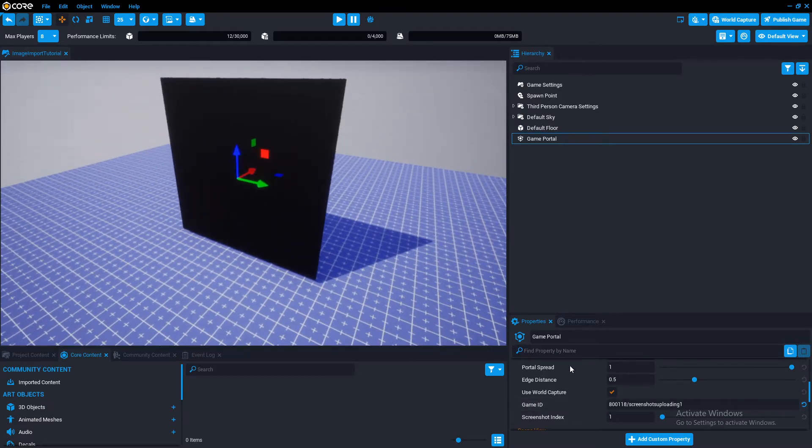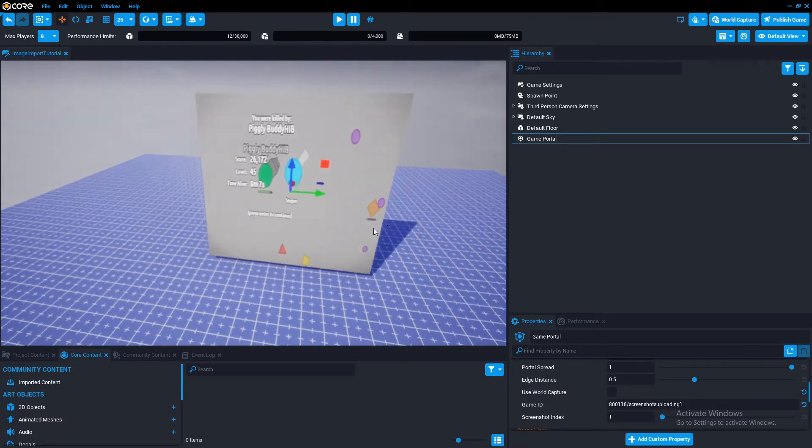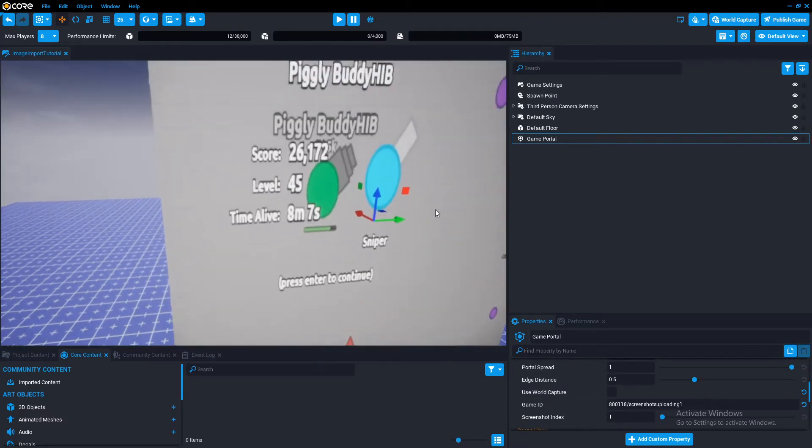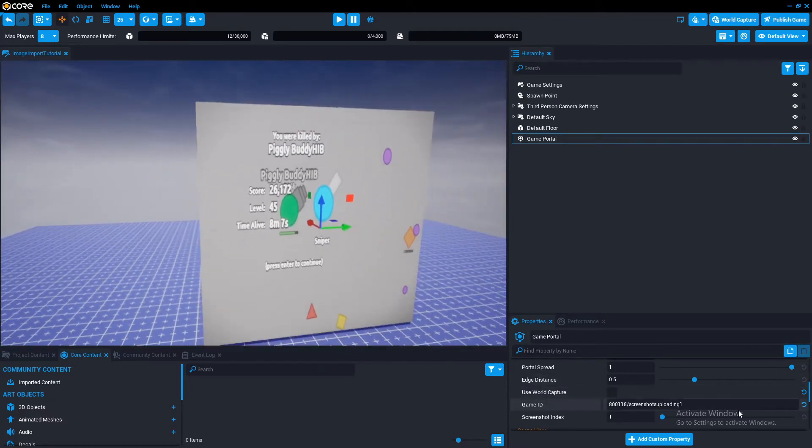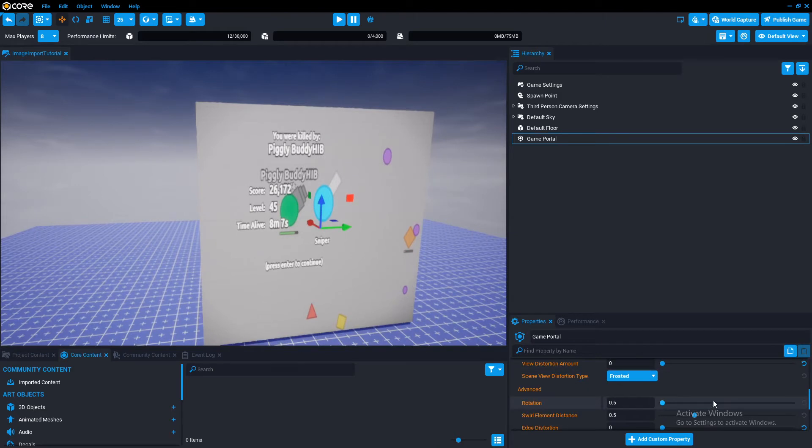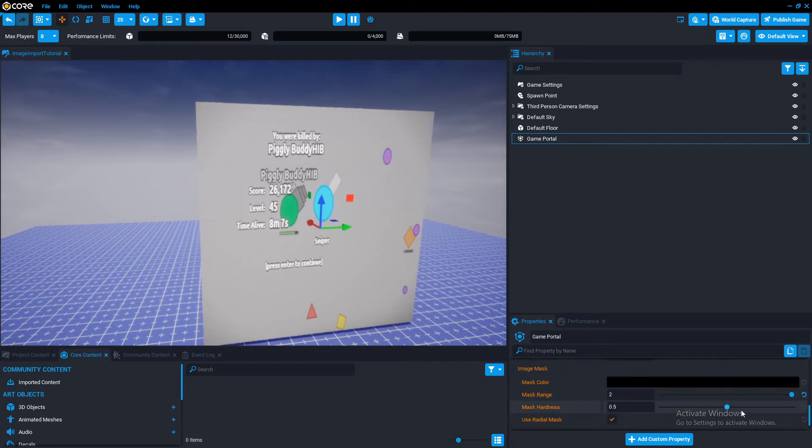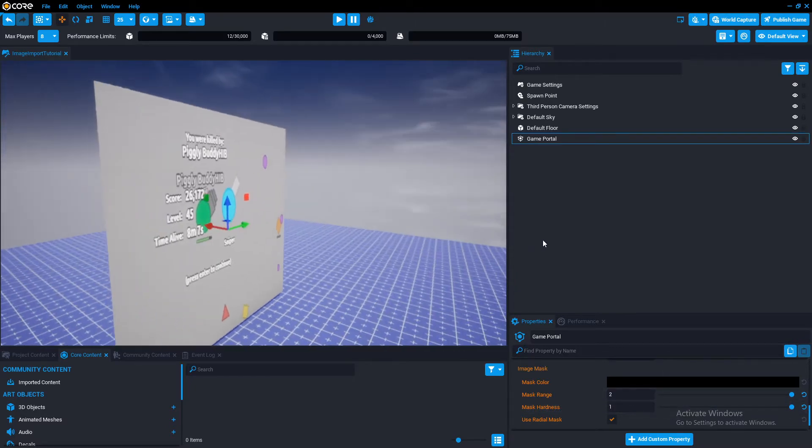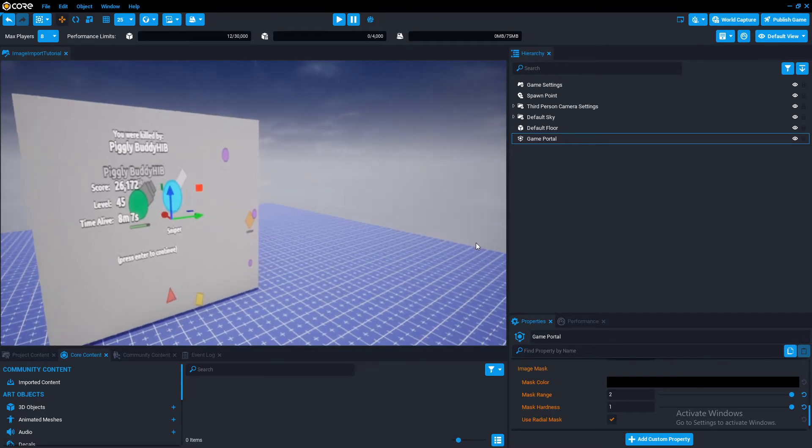Next, we want to disable this. Now, as you can see, we now have our image in here. Let's actually make the mask hardness one as well. Okay, that's that.